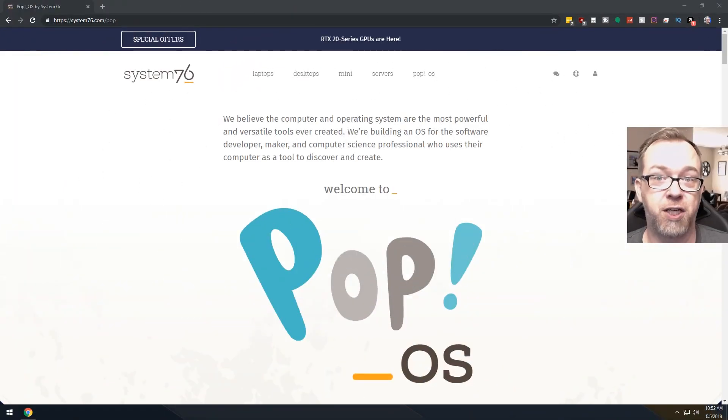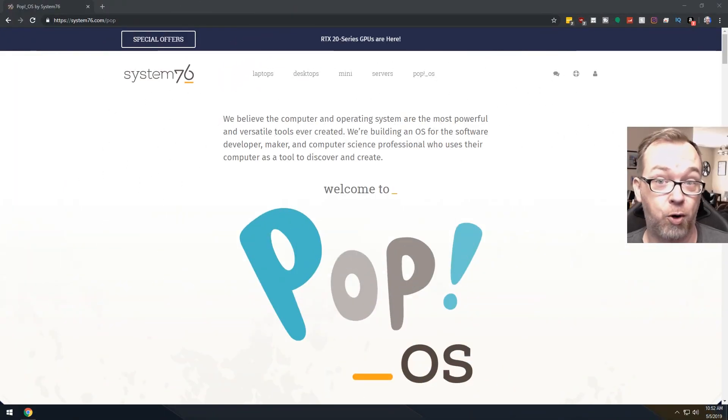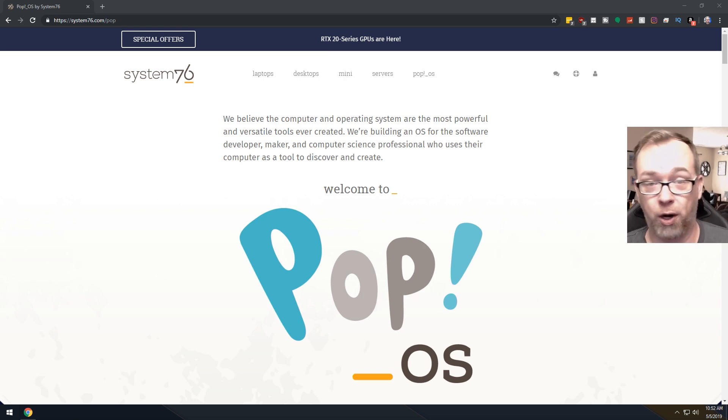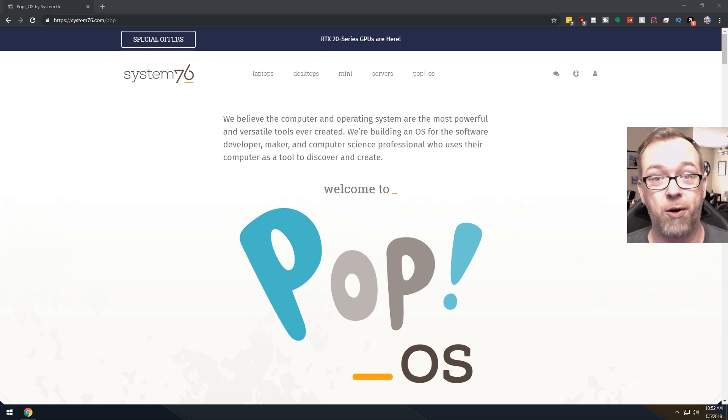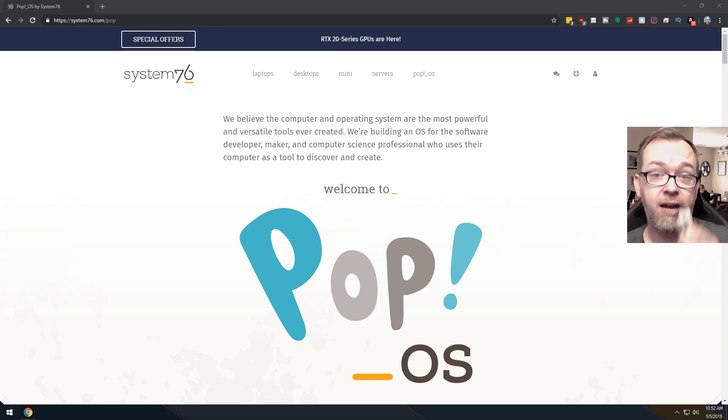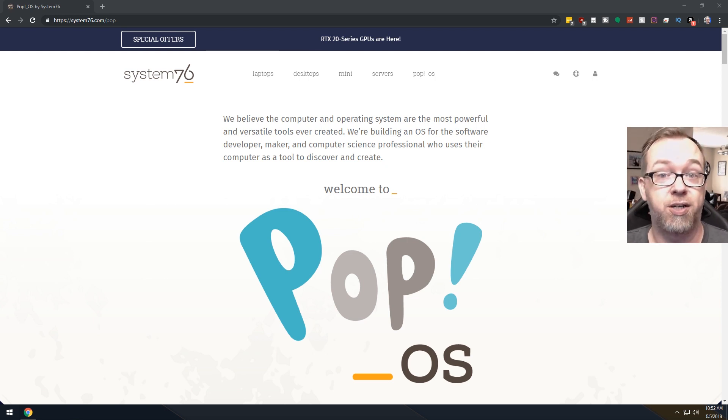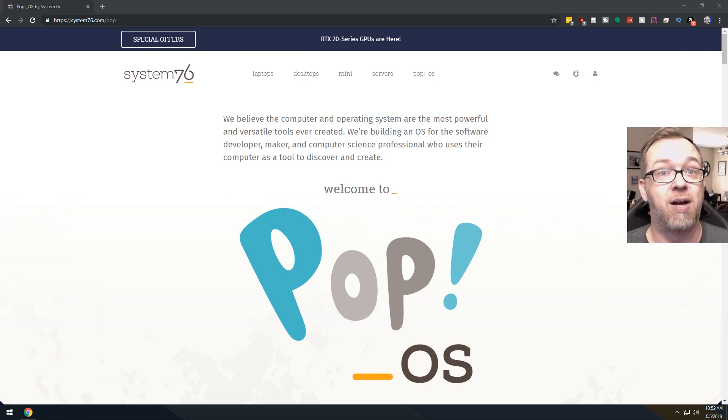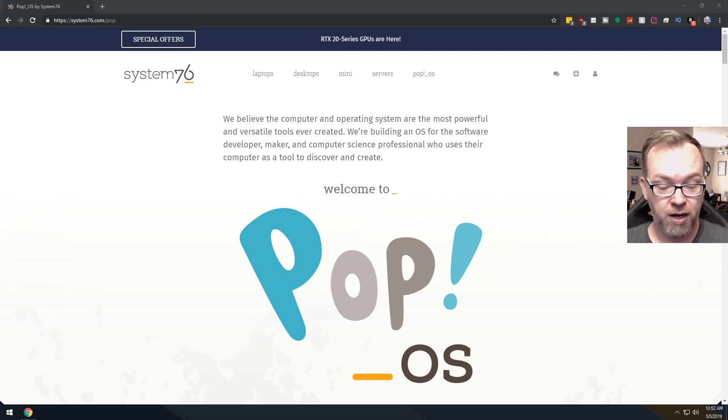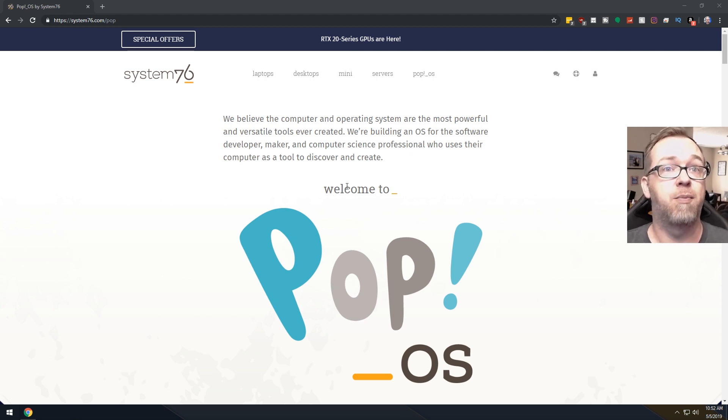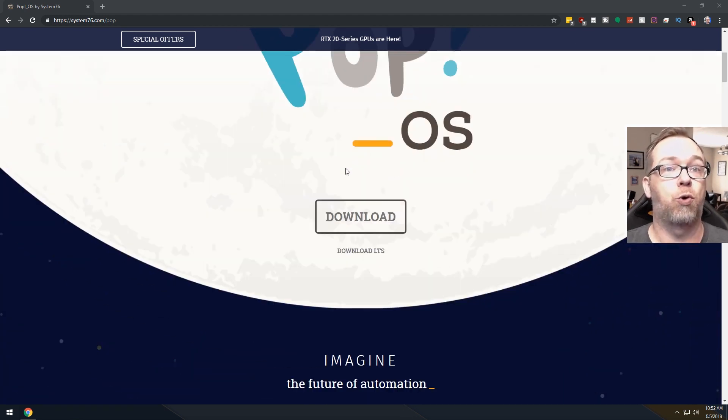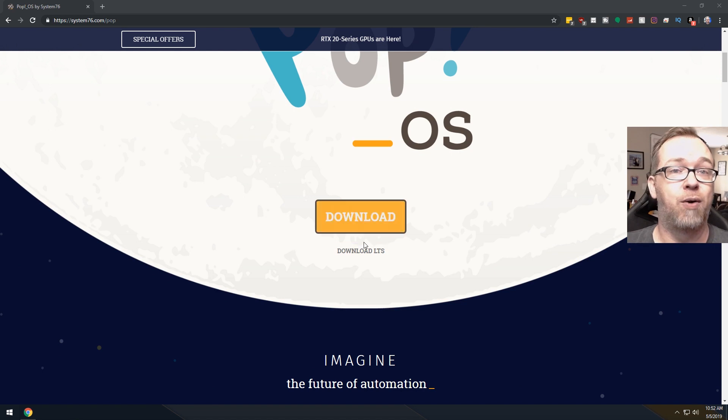Okay guys, so first things first, we need to download Pop! OS to our desktop, to our computer, so that we can then copy it over to a bootable USB that we'll then put in the Chromebook to get it going. Here we are on Pop! OS's website. This is specifically their download page. We'll just scroll down a little bit until we get to the download area.